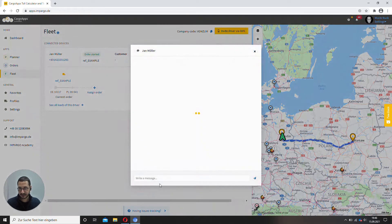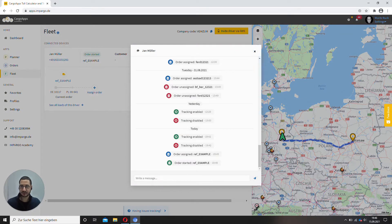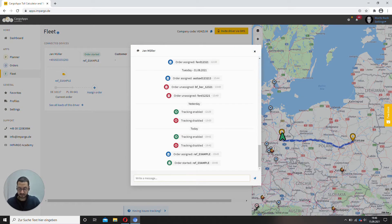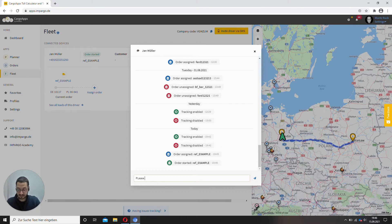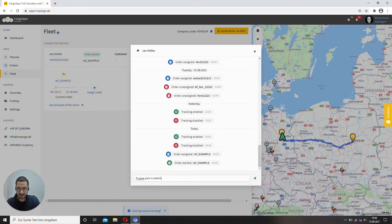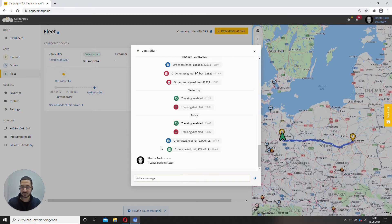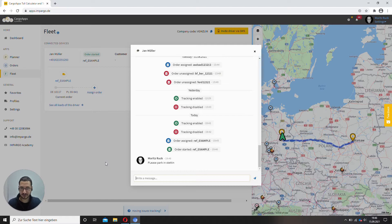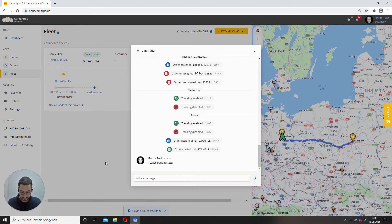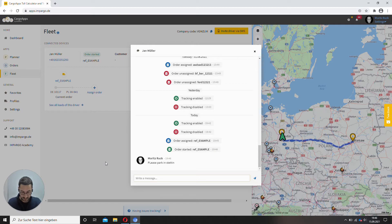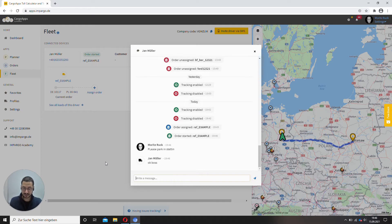I can chat with the driver. So for example, please park in Stettin or whatever. So you do not have to switch back and forth on WhatsApp. Yeah. The message came to my phone. I can answer. Okay, boss, I will do that. Alright.